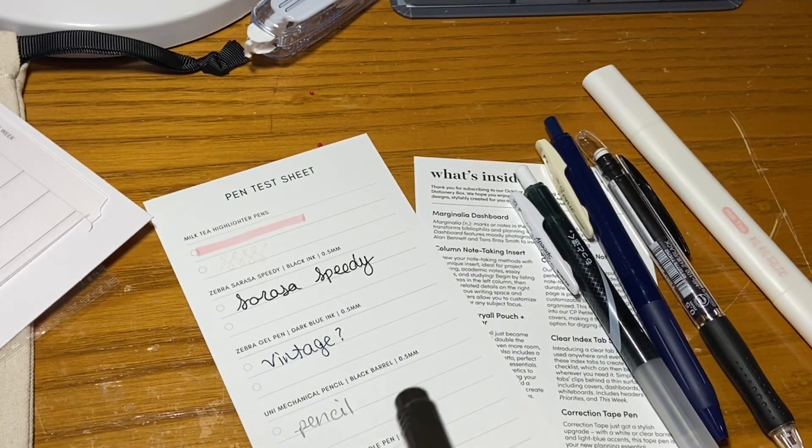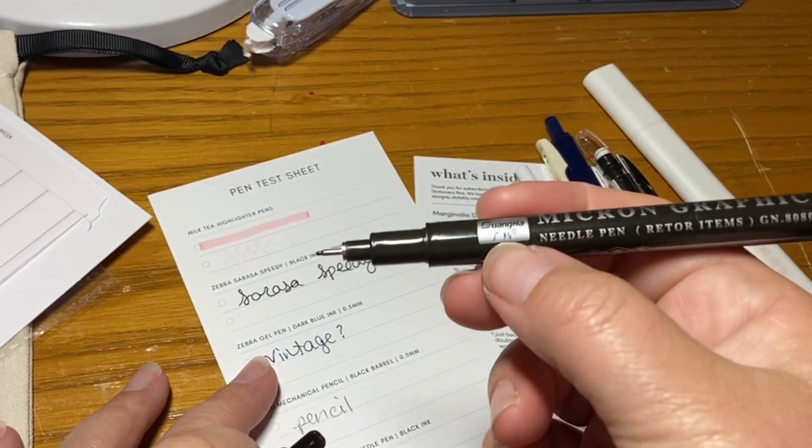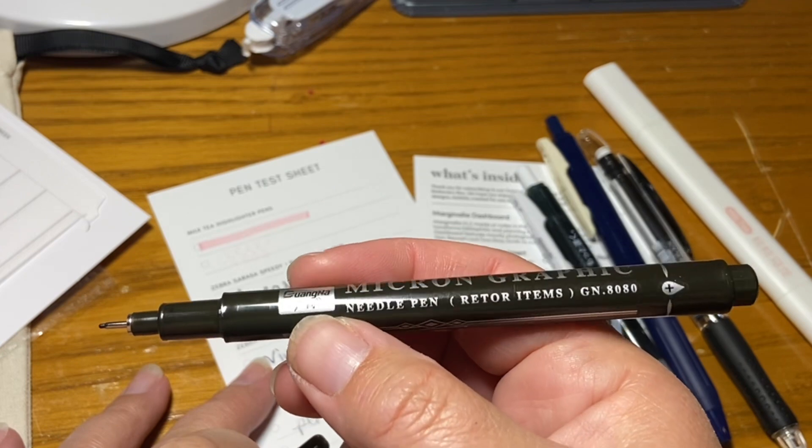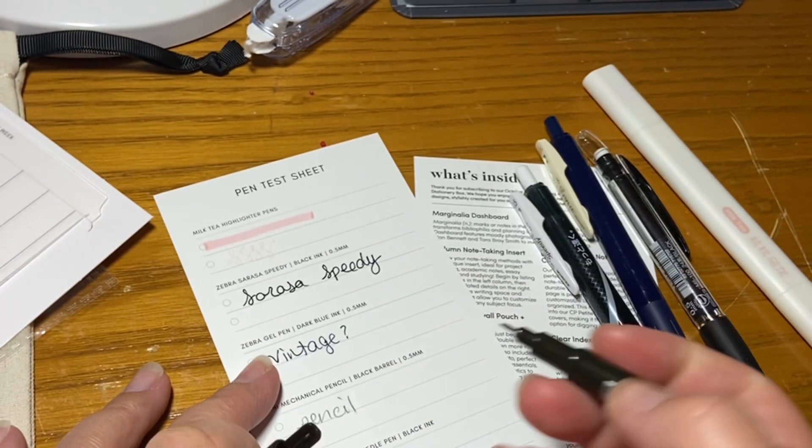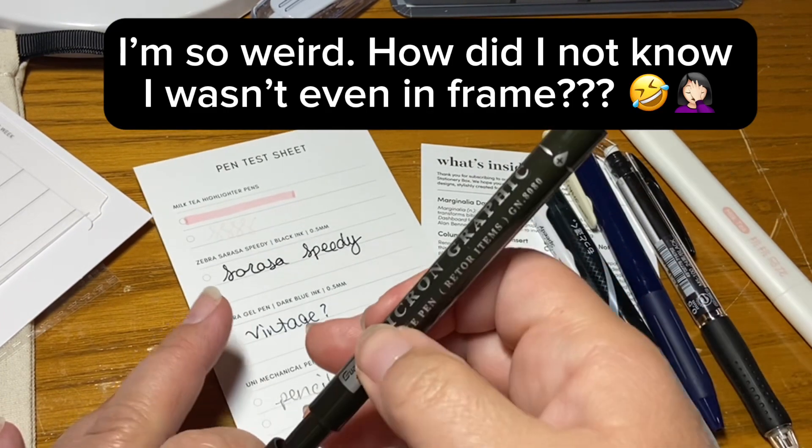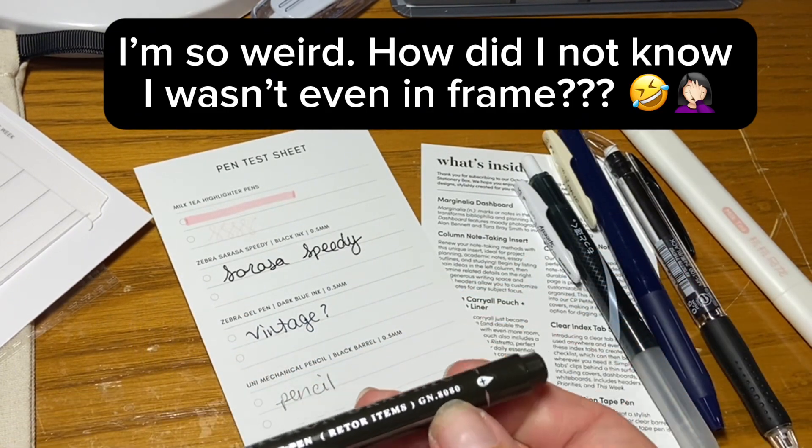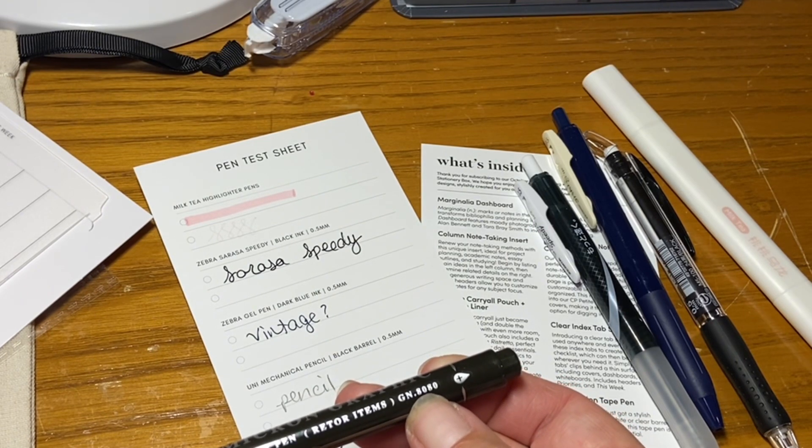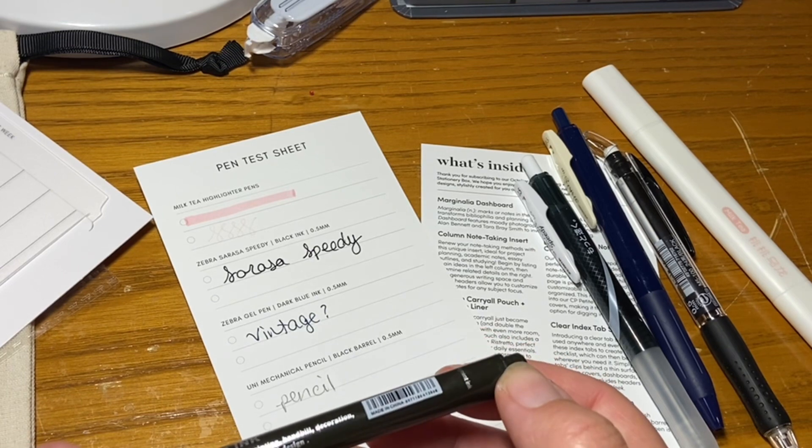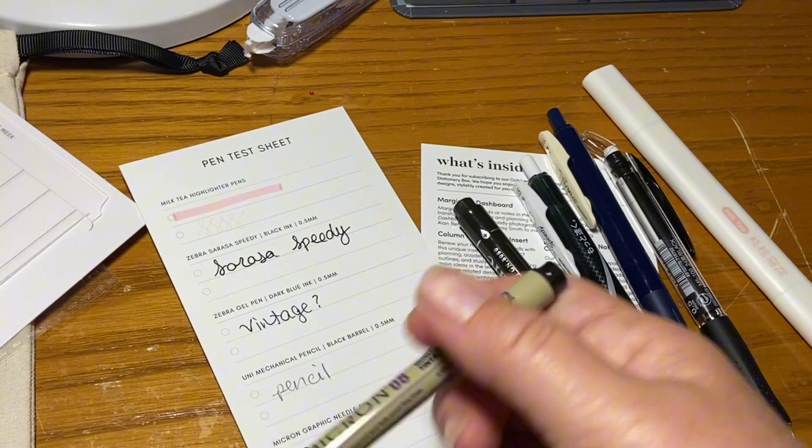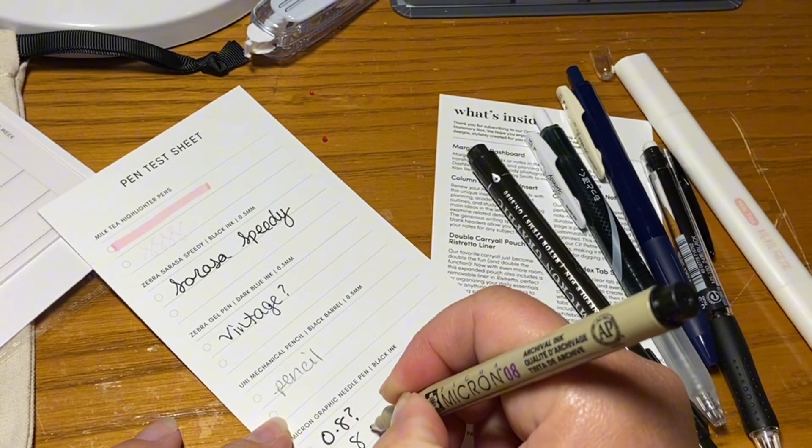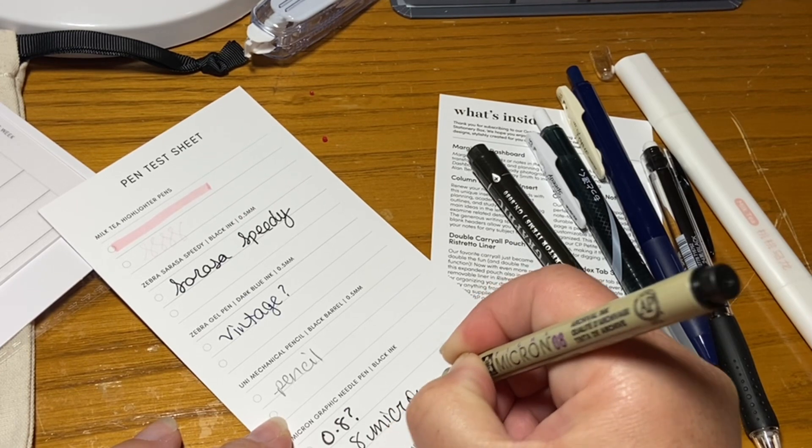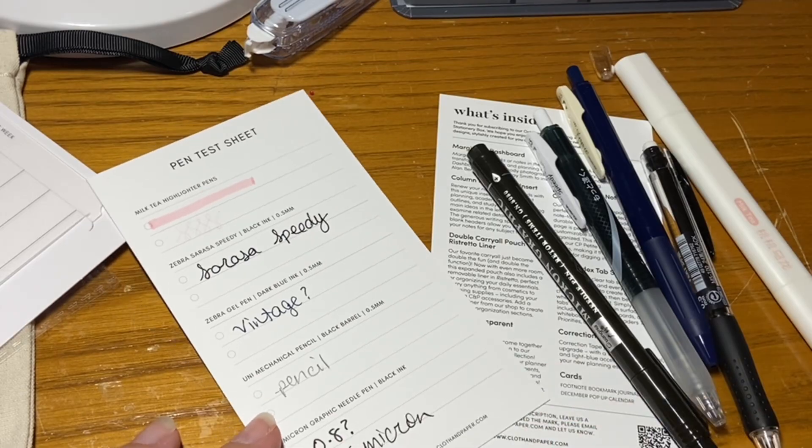Micron Graphic Needle Pen Blue, excuse me, black ink. This is, what size is this comparative to? It looks really broad. Oh yeah, that's broad. I'm saying 0.8 because here it says gen dot 0.8080. Probably has nothing to do with the size, but my microns, eight micron. And it's pretty close. This is actually, I think it's a little bit darker of an ink and I think it's a little bit more bold.